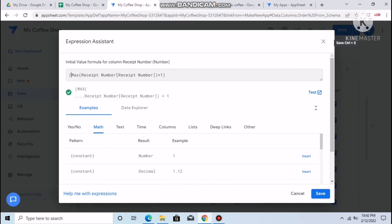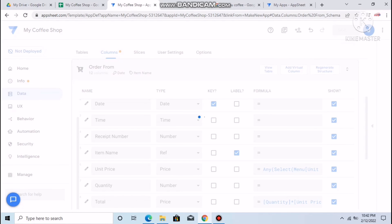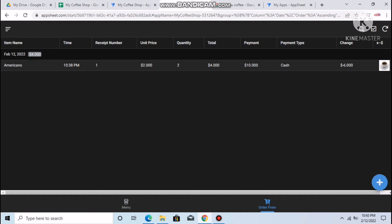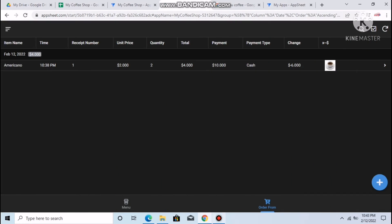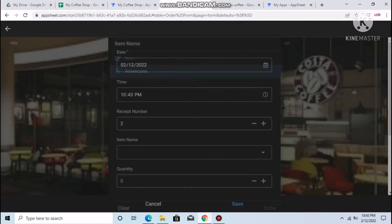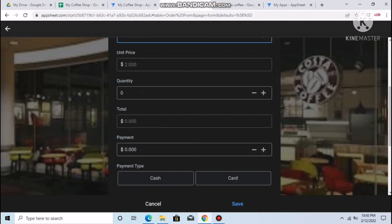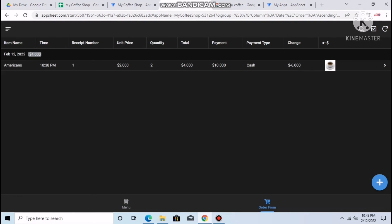Now we have receipt number 1. When we make a new order, it automatically becomes number 2. That's how this application works — it's very simple to make. You can also add reports or custom designs as you like.